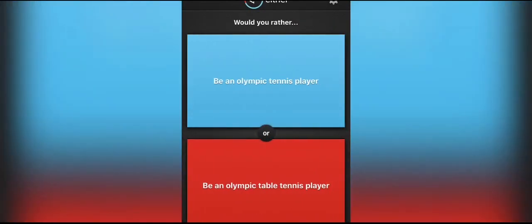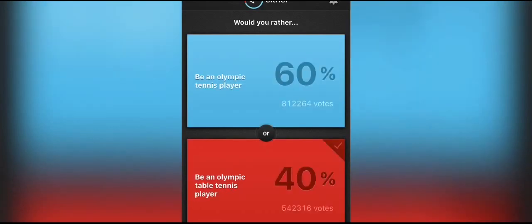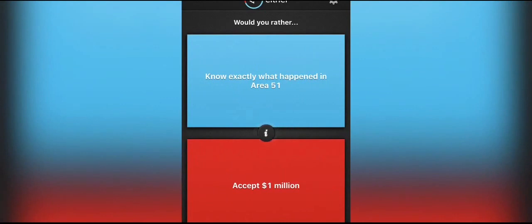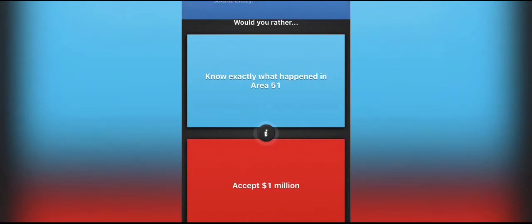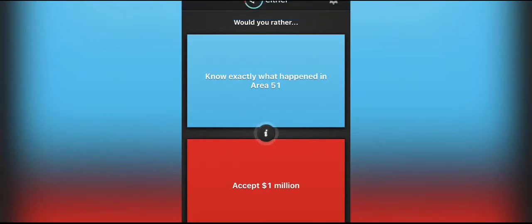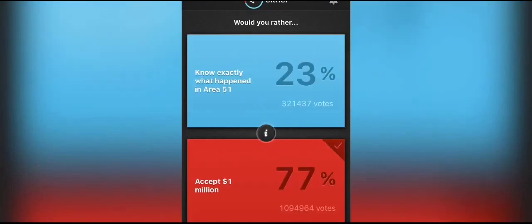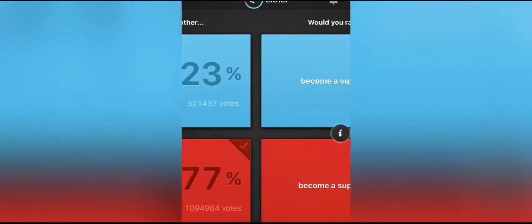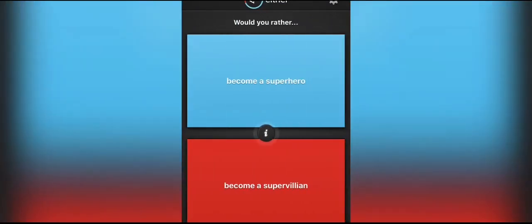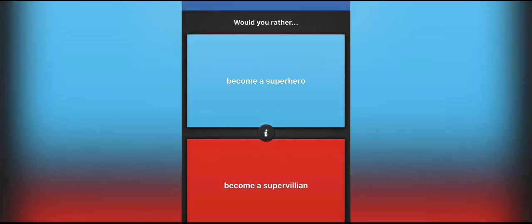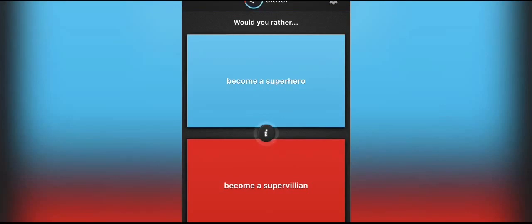Become an Olympic tennis player or become an Olympic table tennis player. I like table tennis more than actual tennis, so I'd rather be table tennis. Wow, that's really surprising. Know exactly what happened in Area 51 or accept one million dollars. I like the feeling of Area 51 being a mystery to me because like I like mysteries, so like I'd rather have a million dollars. I'd rather be a superhero. Like I like helping people and saving people, so superhero.